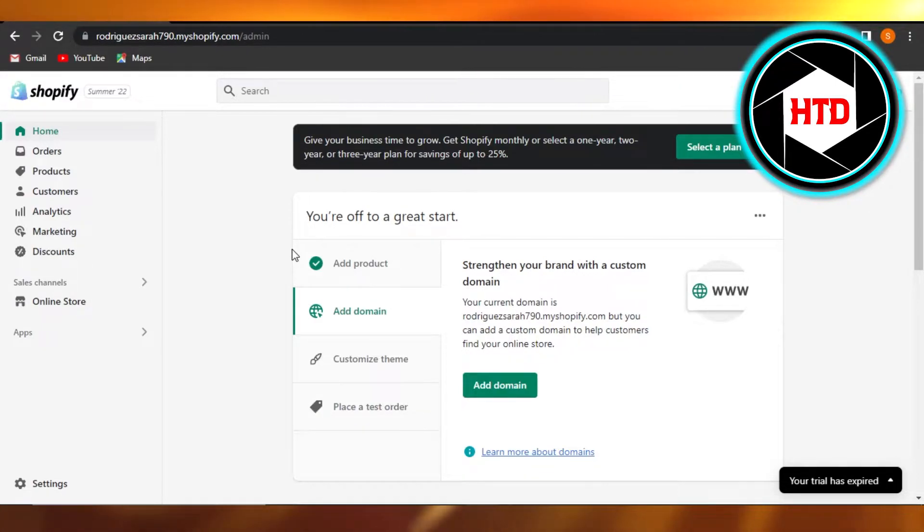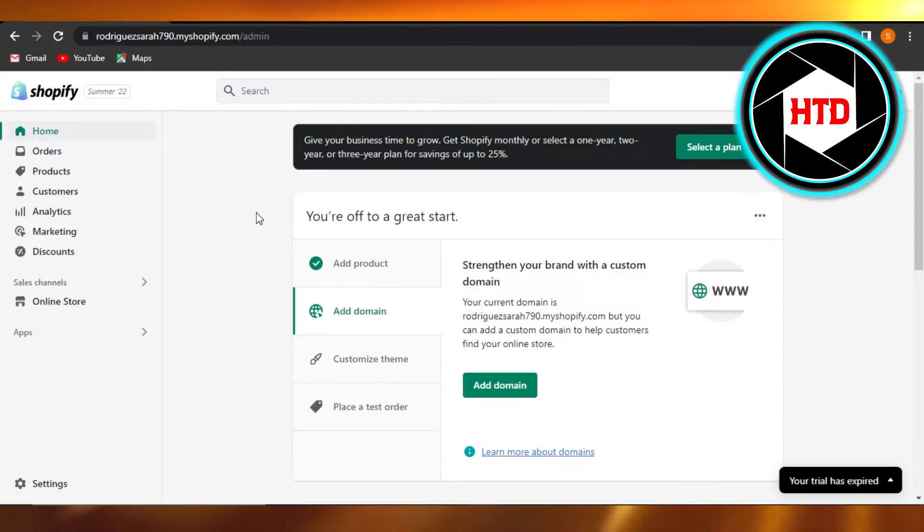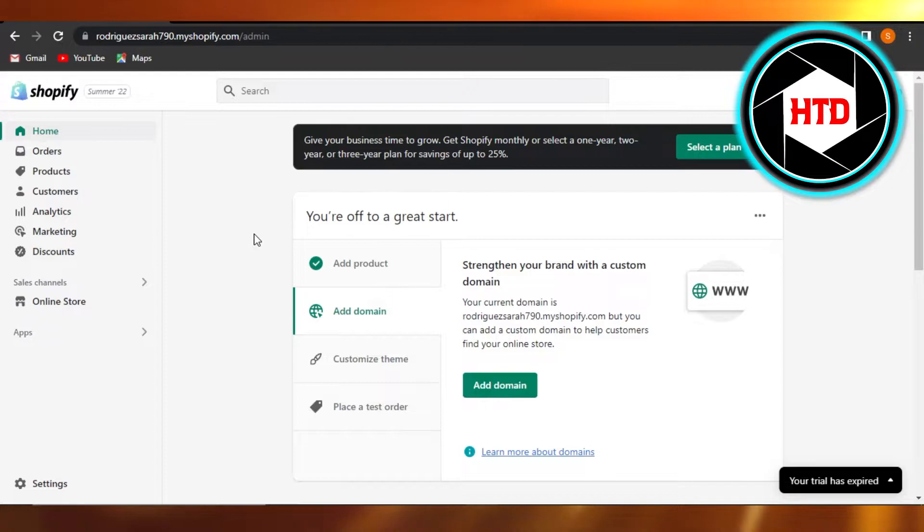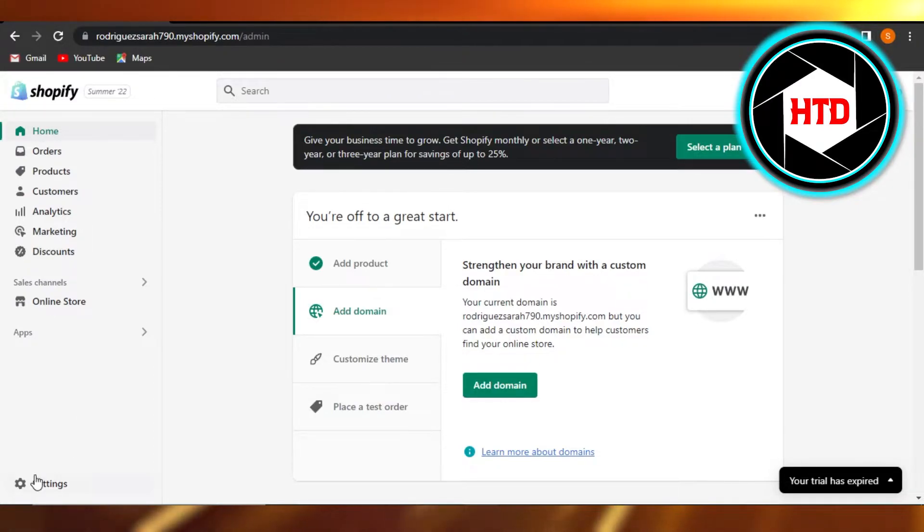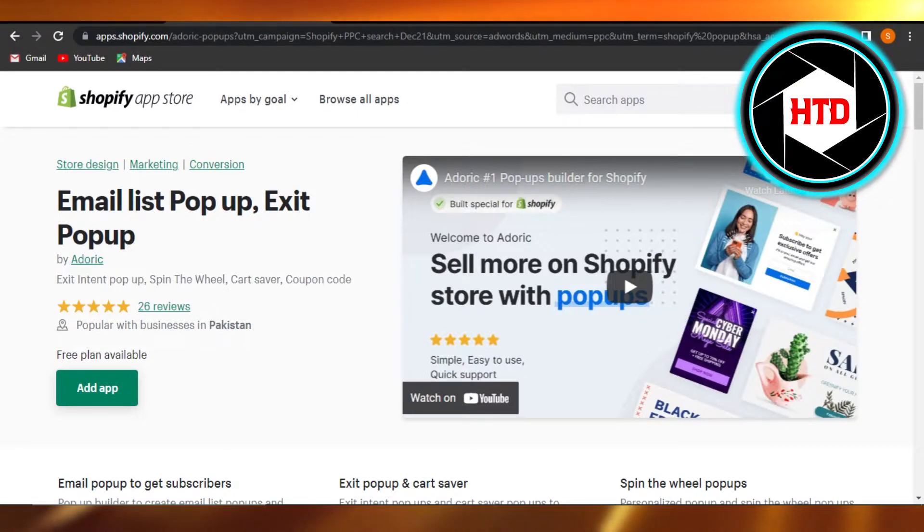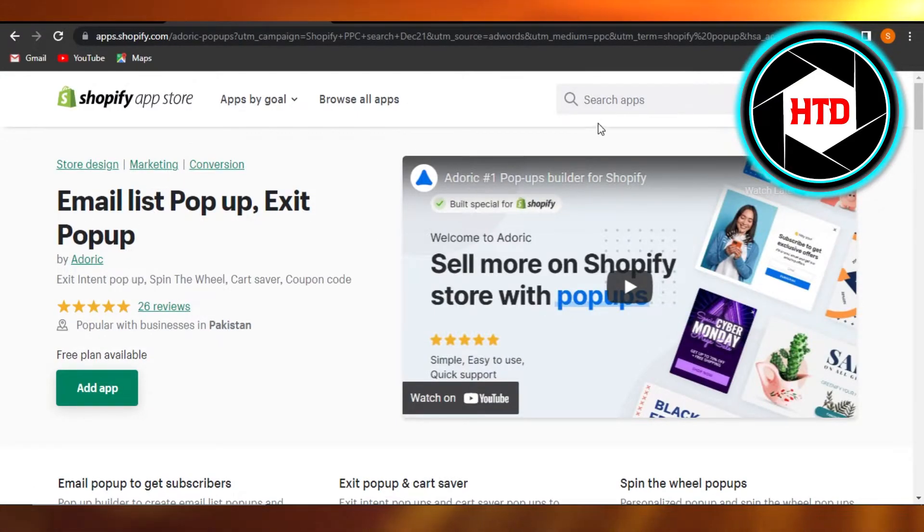First, what you have to do is simply open up your Shopify admin and you'll get right here. We will actually require an app that we have to add, so you can just go to your Settings and Apps, and go to your Shopify App Store.